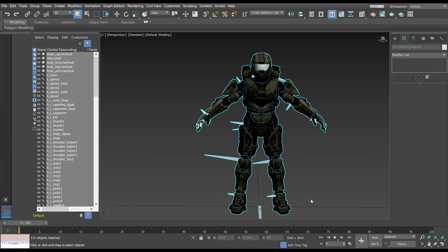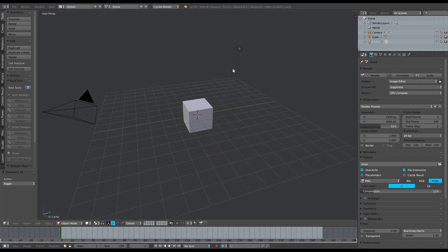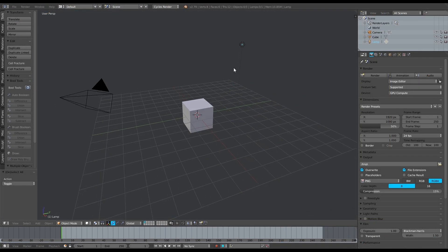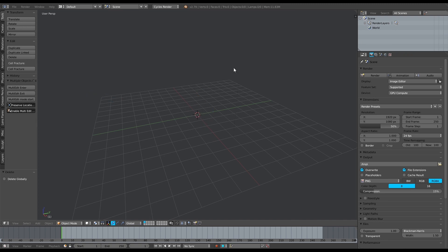That's literally the whole process for 3DS Max. It's that easy, it's that simple, and just about as simple for Blender.